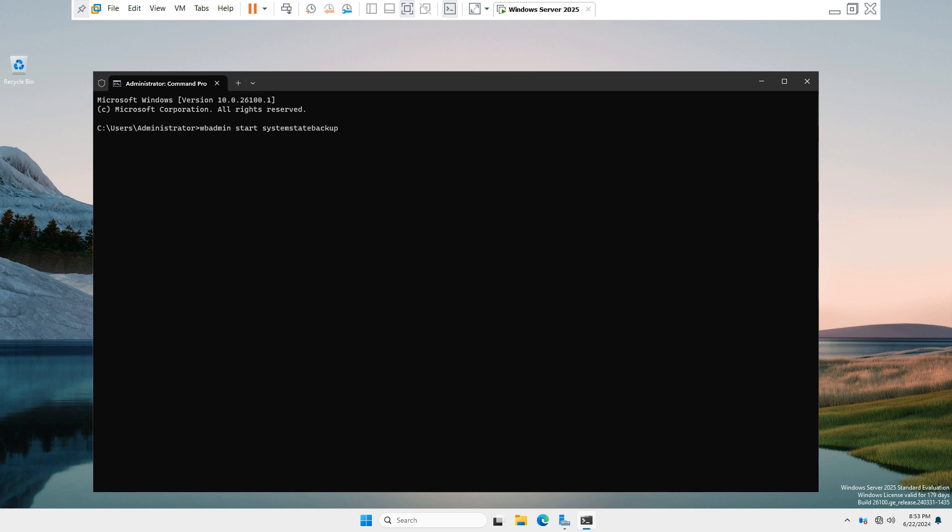server, C and E. Going to take backup in E drive. And after hitting Enter key, the backup process has been started and it will take a few minutes to complete this task.